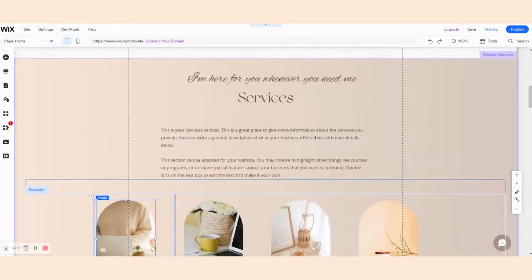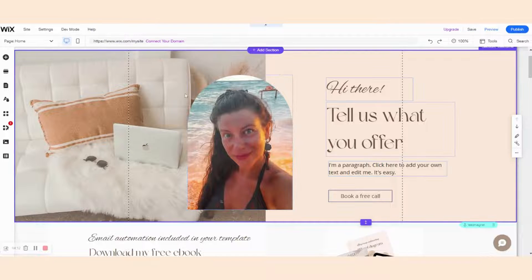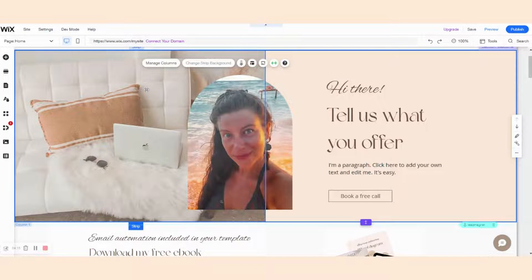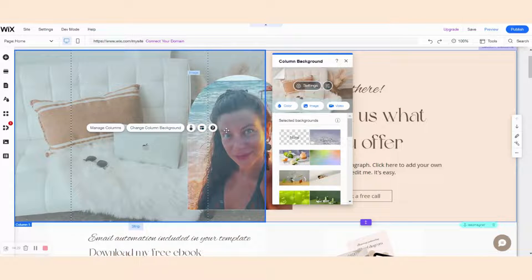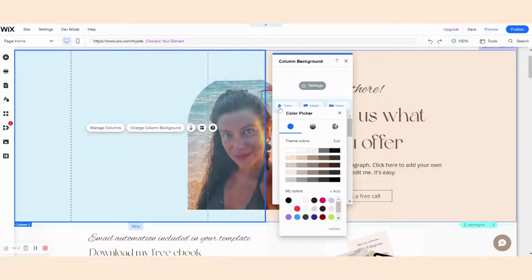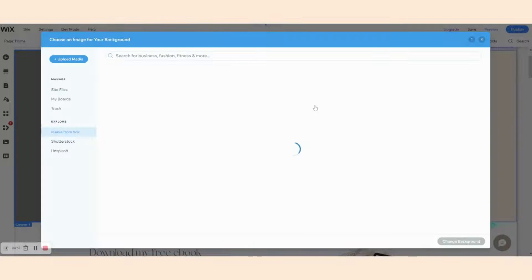Not all the images in this template are inserted separately — some of them come as part of the section background. For example, this image right here is simply a column's background. So what you do to edit it is you double-click on the image, and then you get the option change column background. You can choose plain color, or you can also choose gradient and fluid gradient if you're interested. You can also choose an image.